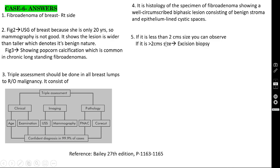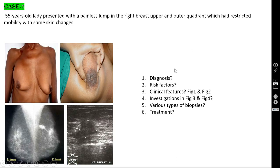Management of fibroadenoma: if less than 2 cm in size, you can observe — wait and see. If more than 2 cm in size, you have to do excision biopsy — excise the tumor and send it for histopathological examination.